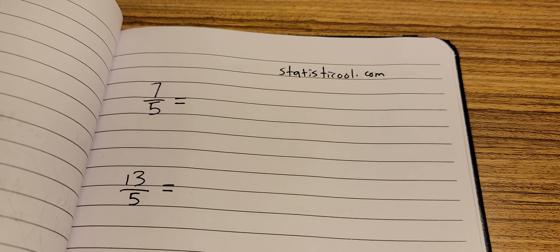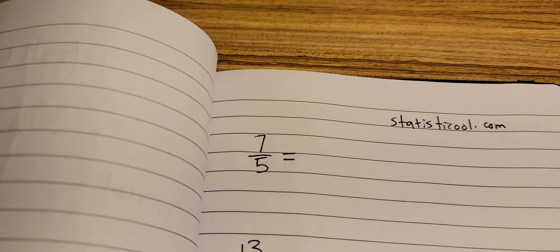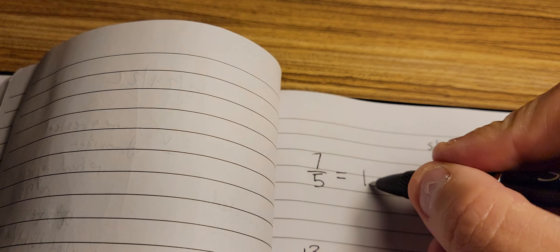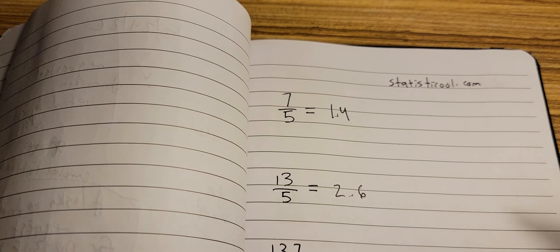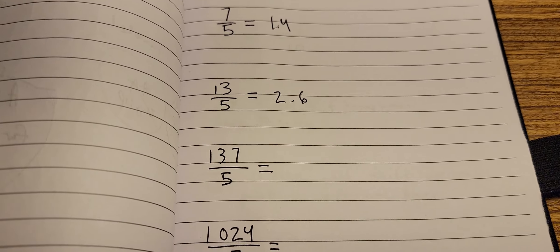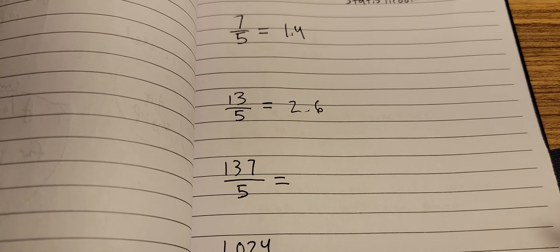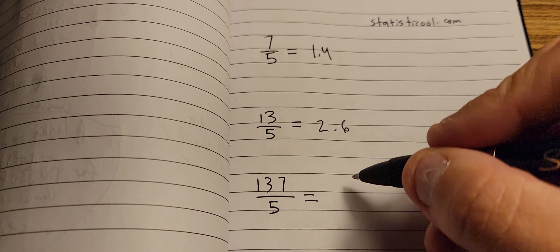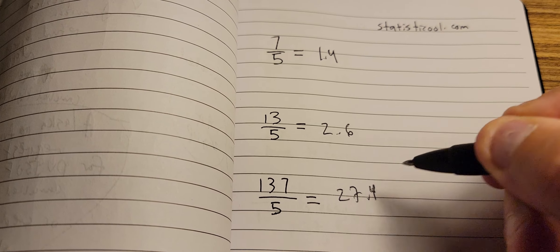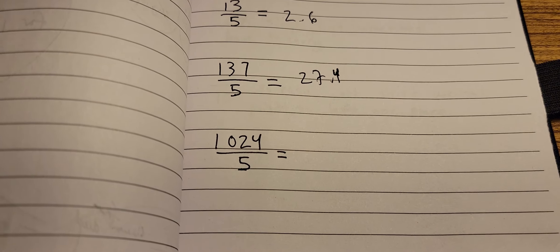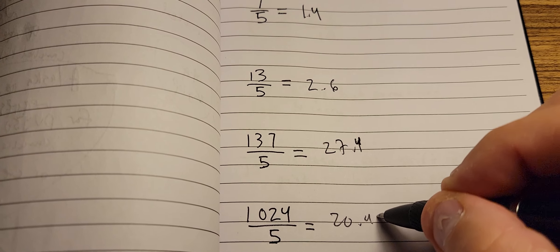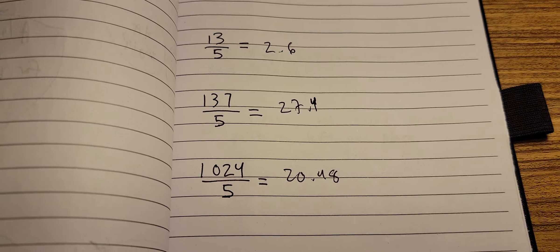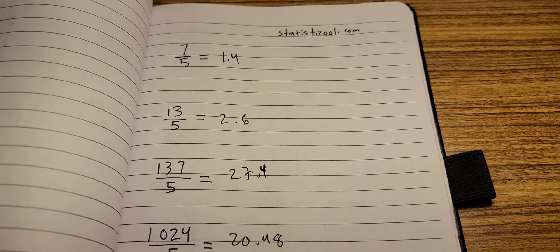So I'm gonna do 7 divided by 5 is 1.4. 13 divided by 5 is 2.6. 137 divided by 5, that's 27.4. And 1024 divided by 5, that's 20.48. Okay, this is all doing it - you can see I don't have any calculators here or anything like that.